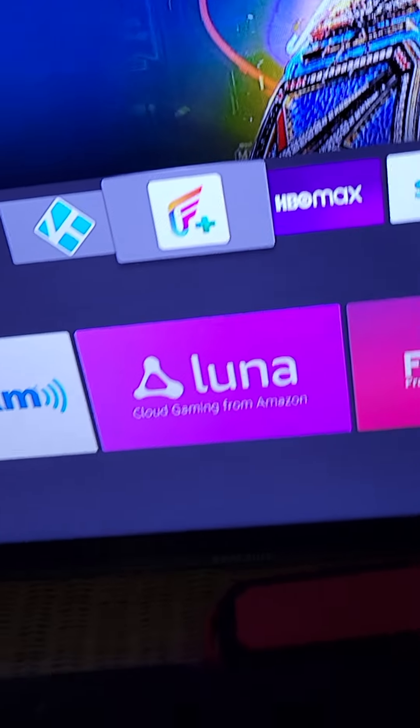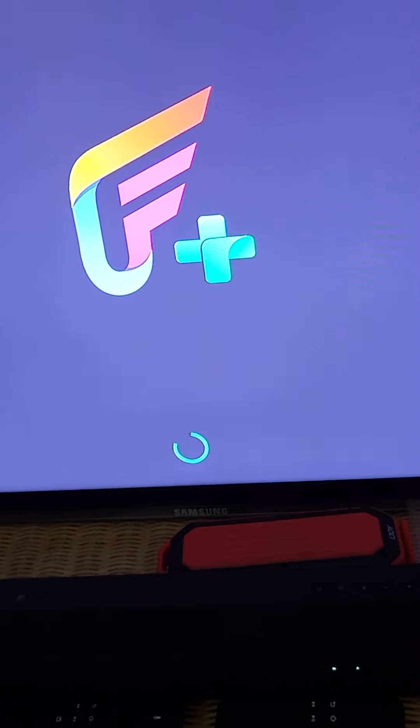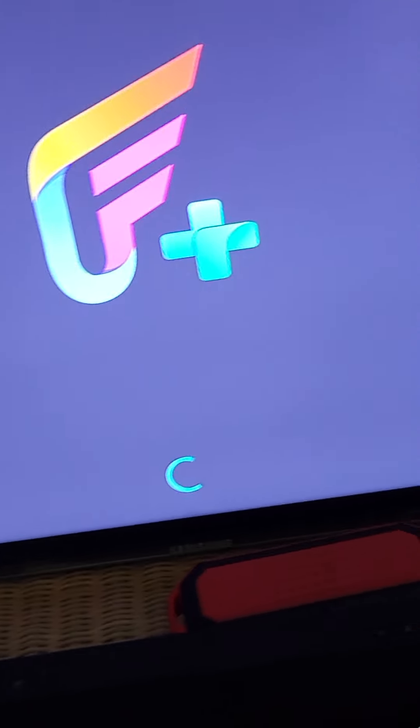Hey, how's it going? I'm doing an updated tutorial on the best app in the world for movies — it's Film Plus.